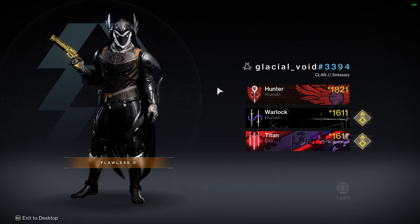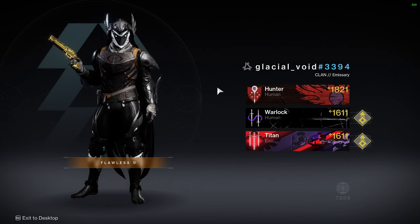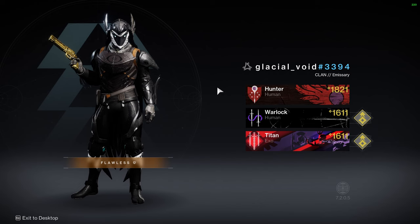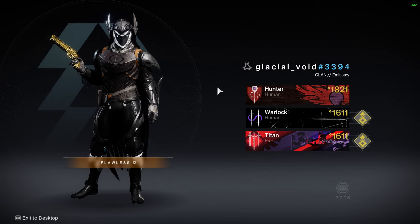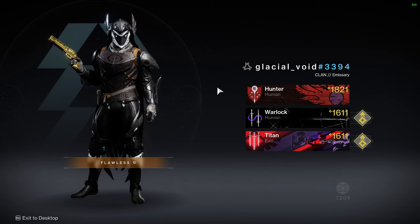What's going on everybody? Glacier Void back, Dr. Void here with hopefully a short YouTube video. The TWAB just released, TWID I should say,